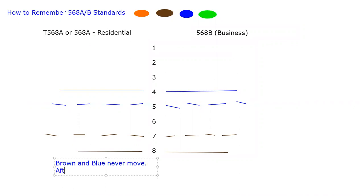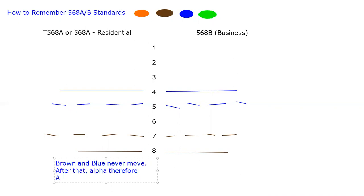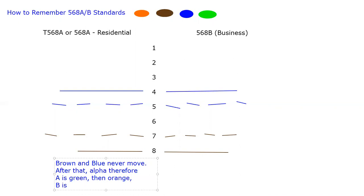After that, if it's A or B, we're just going to do it alphabetical. I haven't used orange and I haven't used green yet. So A would go with the green because G comes before O. So alpha, therefore my A standard is green, then orange, and my B standard is orange, then green.